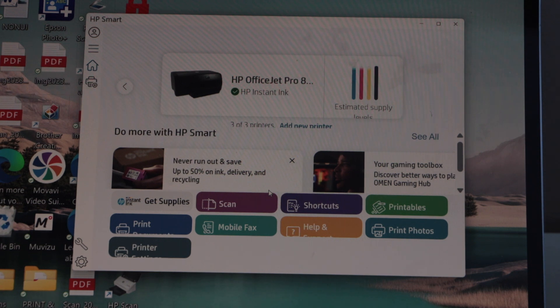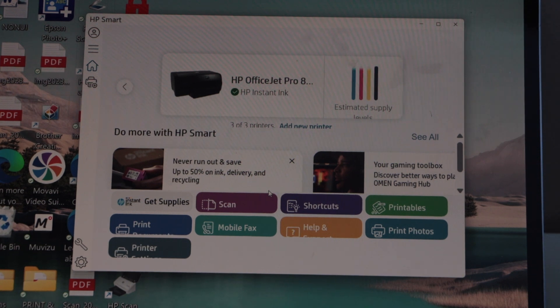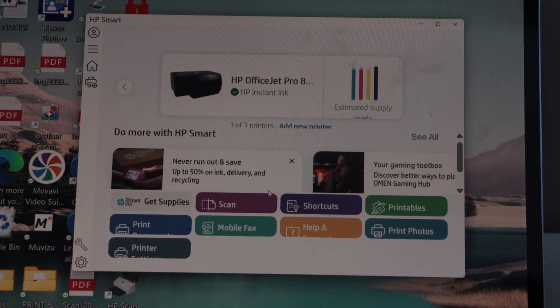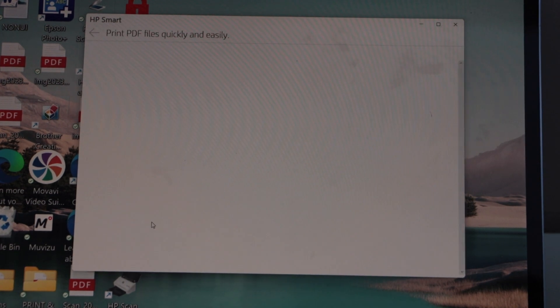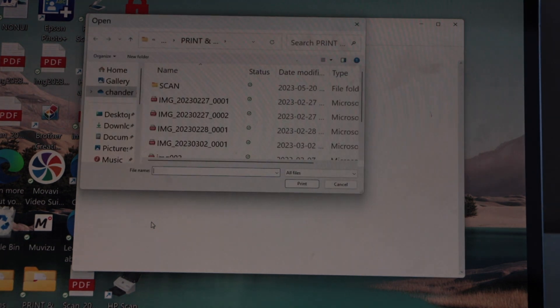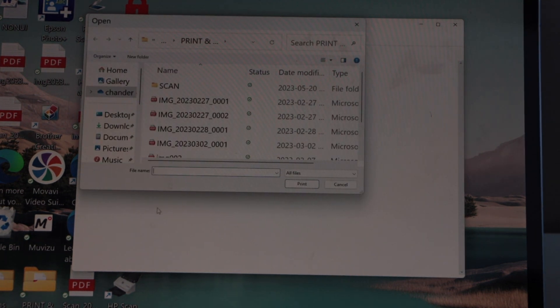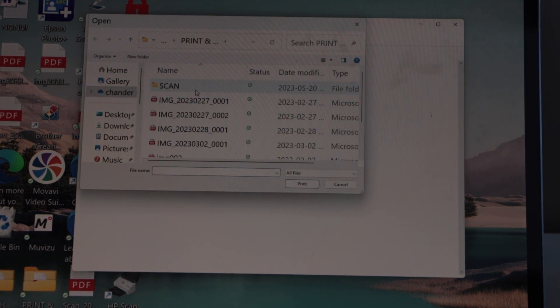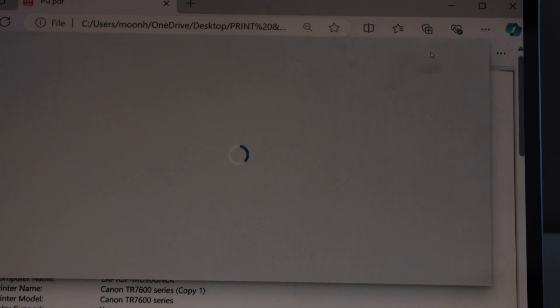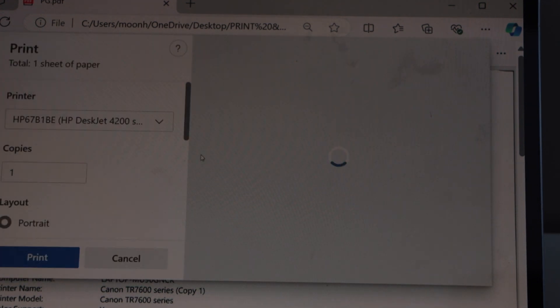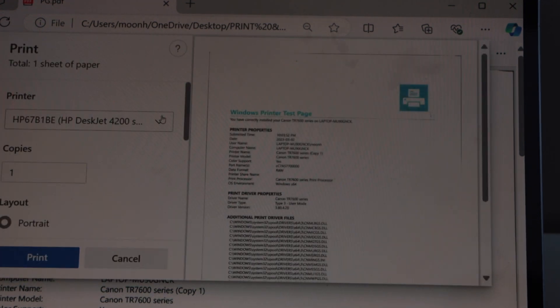You can start printing photos and documents. If you want to print, you can just click on print document or select any document in your laptop. Click on the print icon, select your printer from the list.